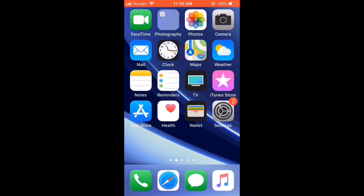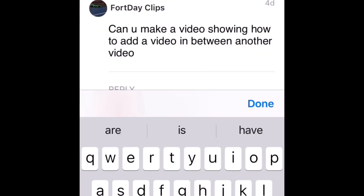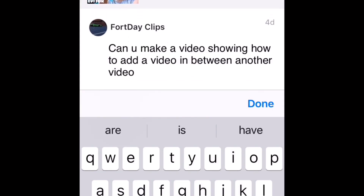If you find this video helpful, subscribe. I received this comment which says: can you please tell me what split is and how it can be used in InShot. And this comment where I'm assuming the user wants to know how to split a longer video clip apart and insert a video or photo in between the two clips.